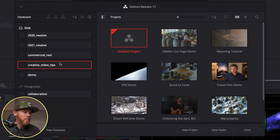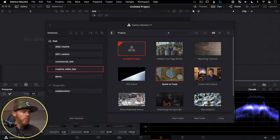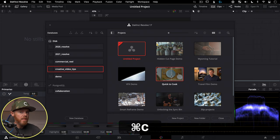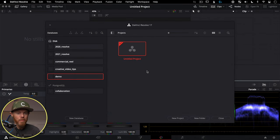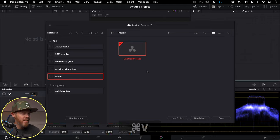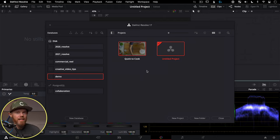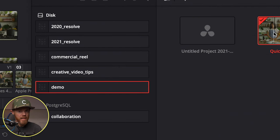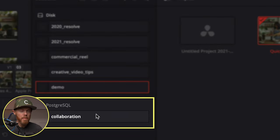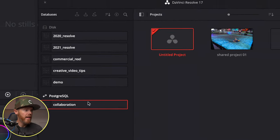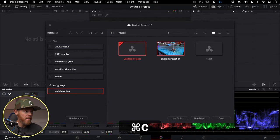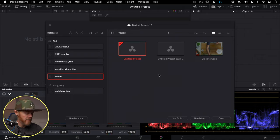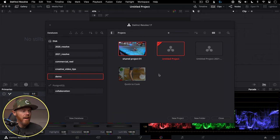To copy a project from one database to another, go to the database with the project you want, select it, hit Command+C, go to the other database, and hit Command+V — and just like that a copy is placed in the other database. You can even copy and paste between different types of databases: for example, from a disk database to a PostgreSQL database for shared projects, and it works both ways.